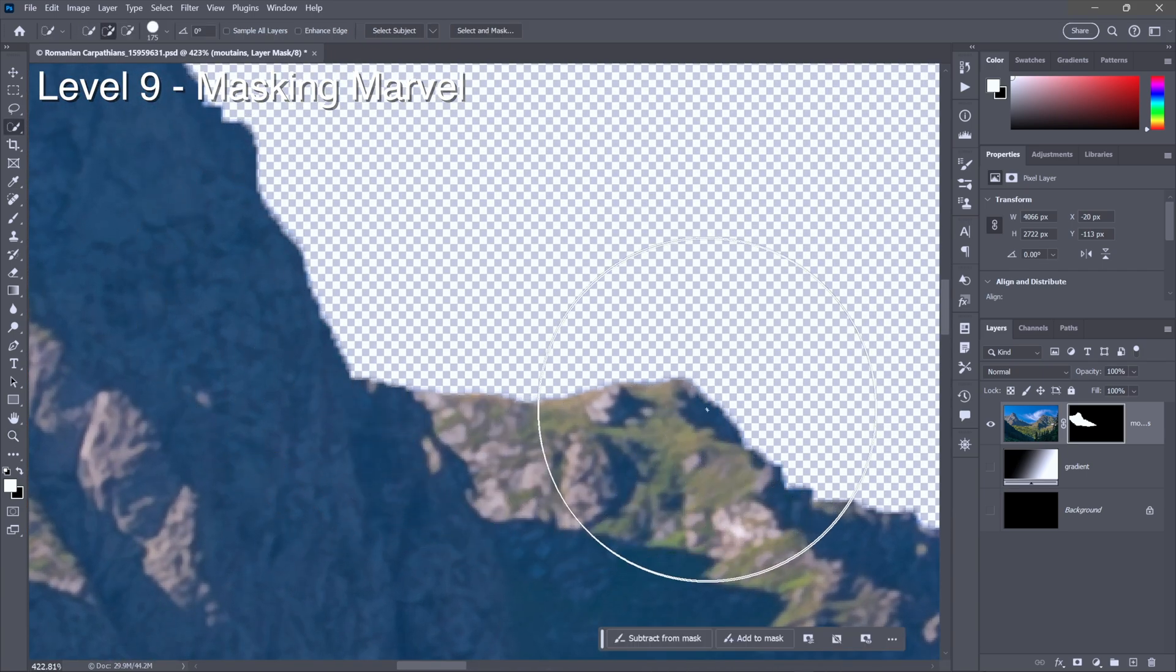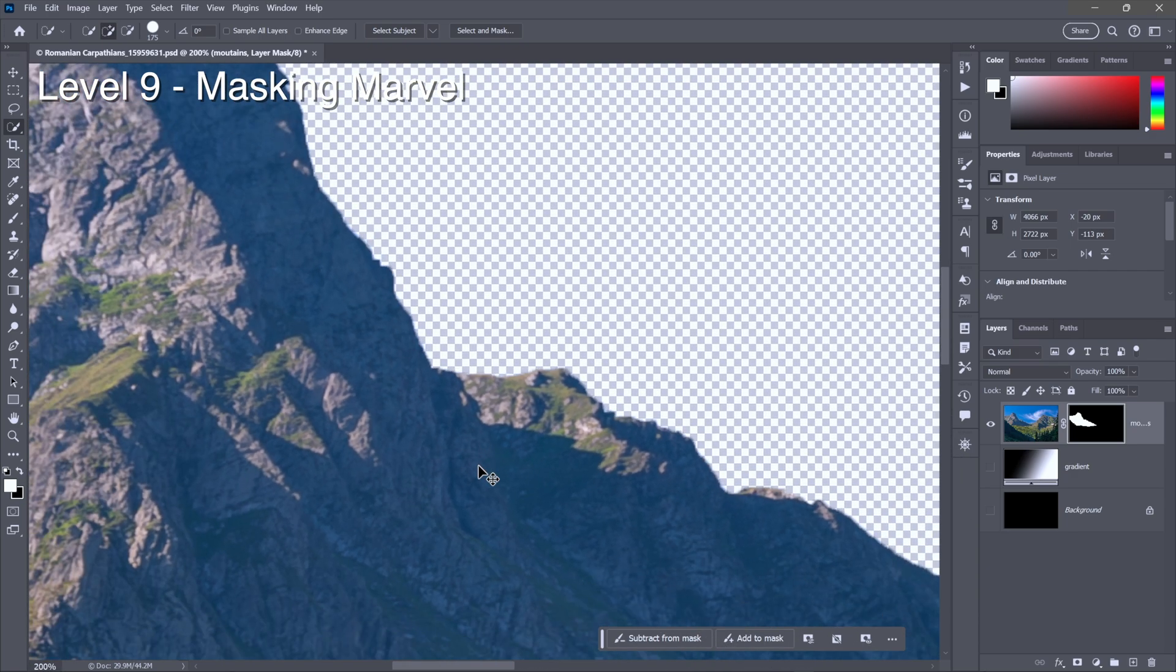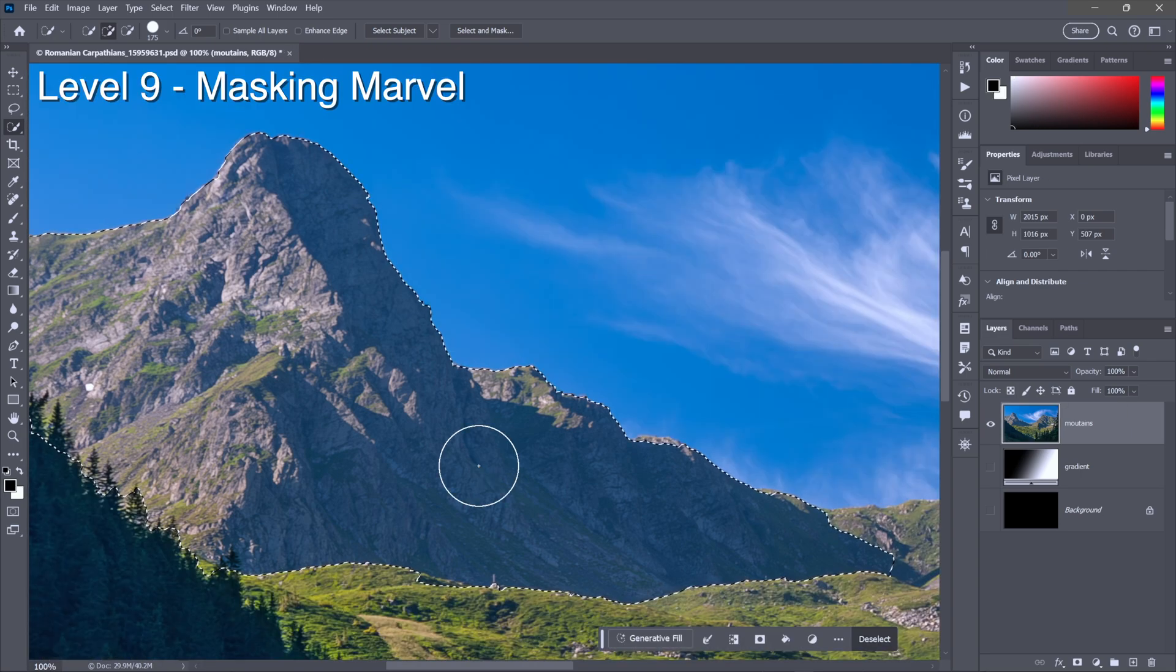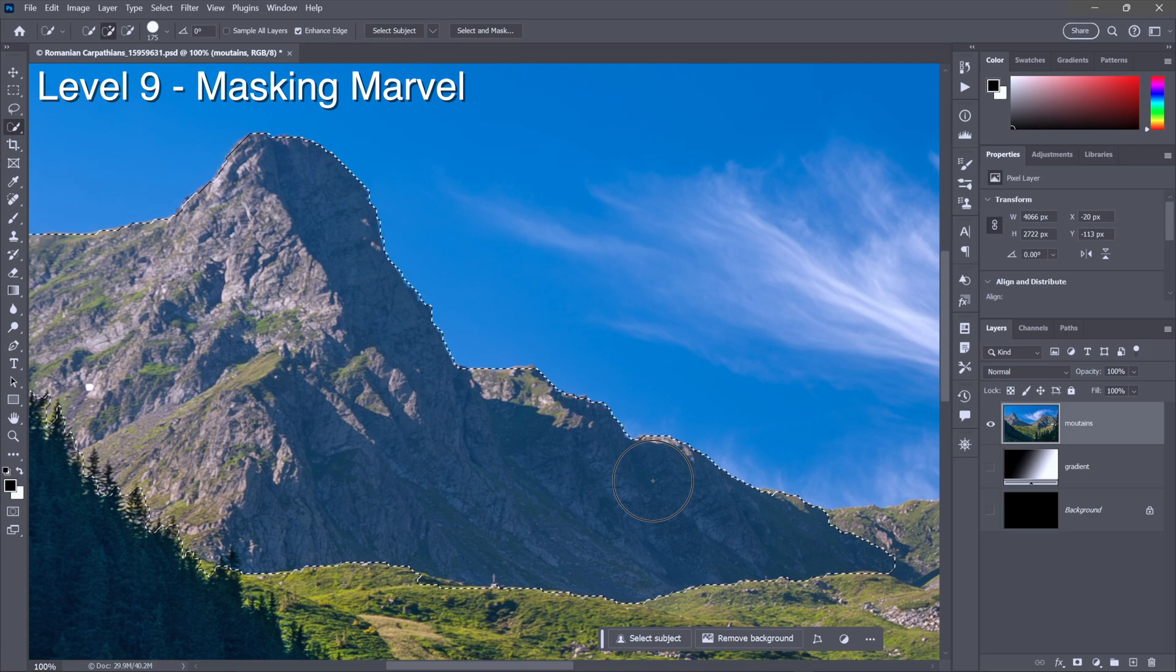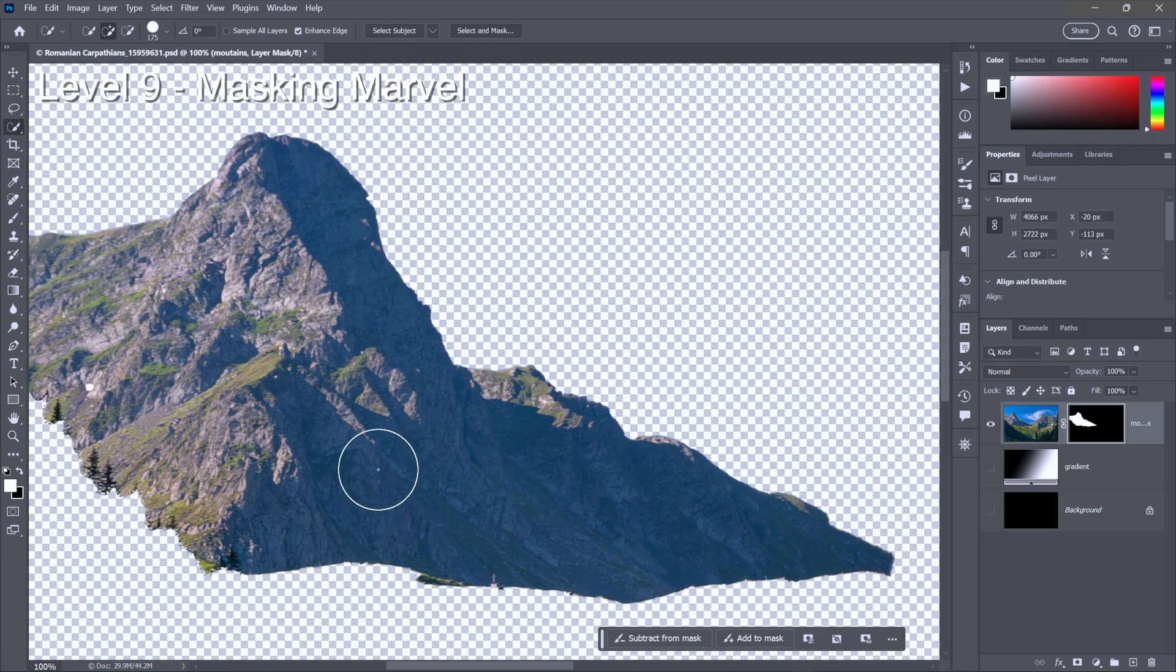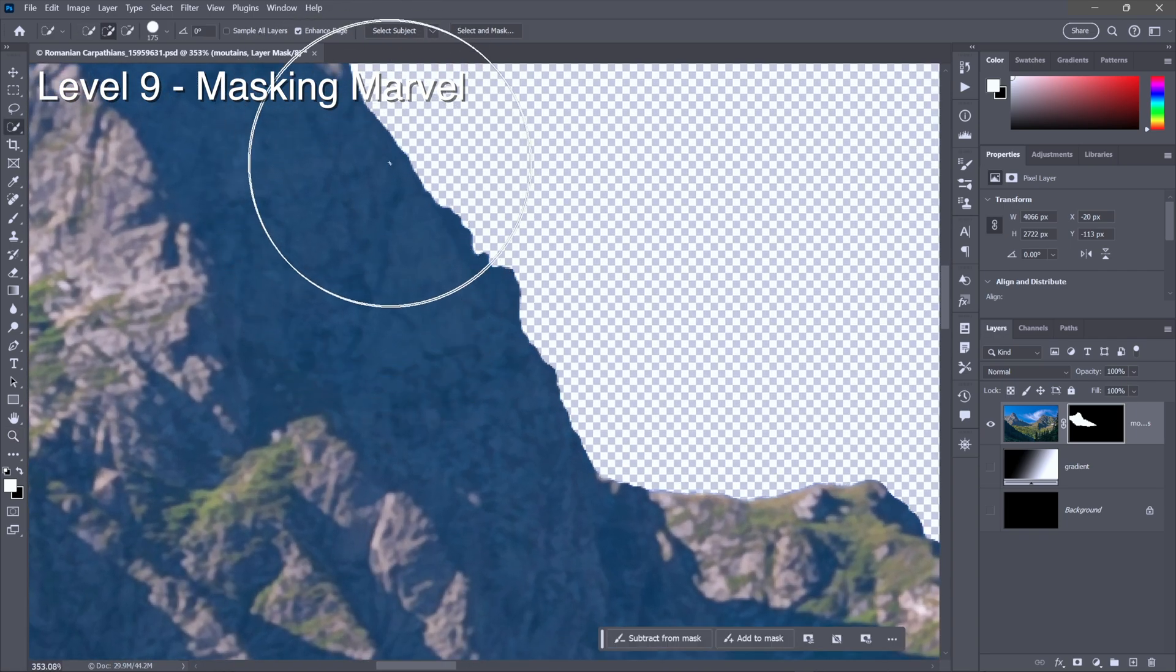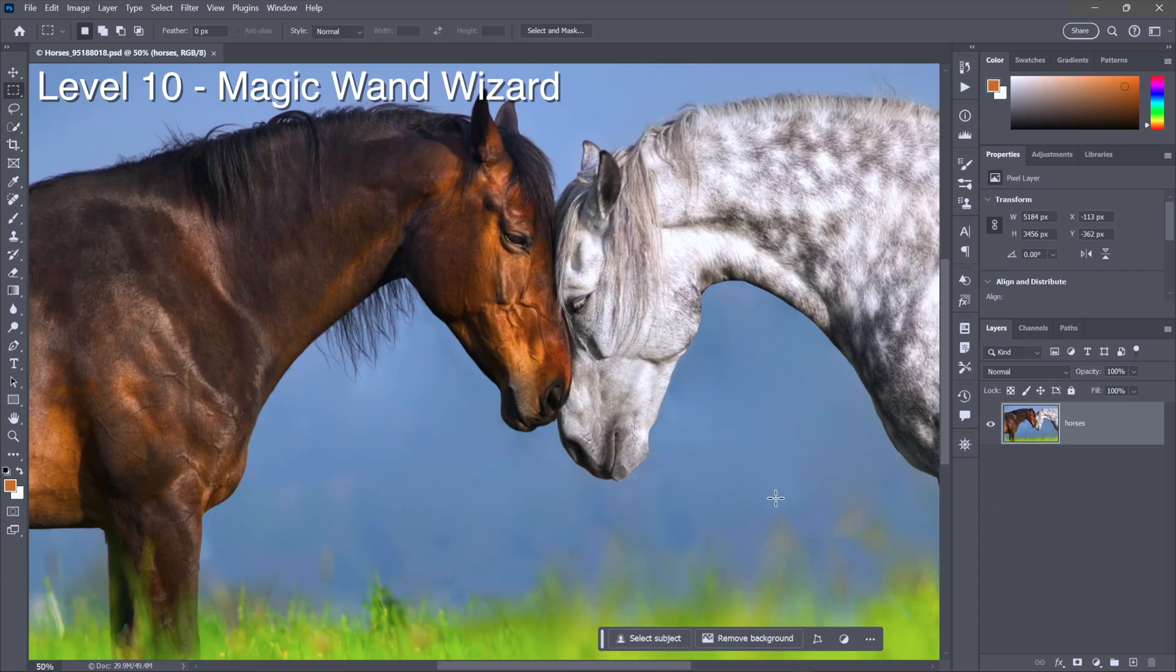And so I'm going to zoom out a little bit so that we can compare that to what happens when you turn on this checkbox right here: enhance edge, which does exactly that. It enhances the edges. It is turned off by default, I have no idea why, but now notice when I click on the mask icon and zoom on in you can see that we have much cleaner, better defined edges indeed.